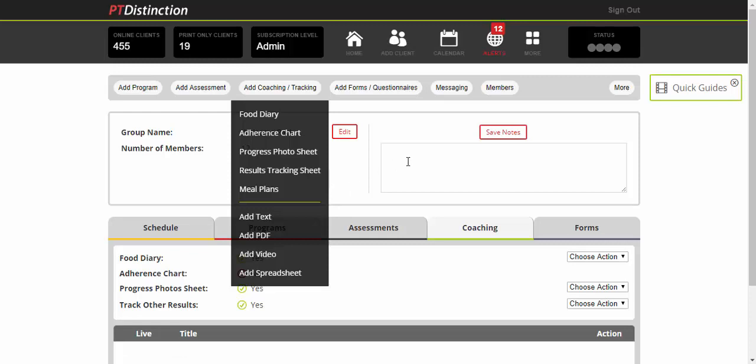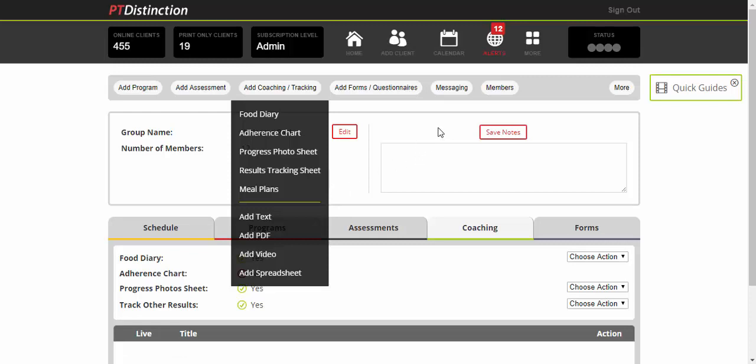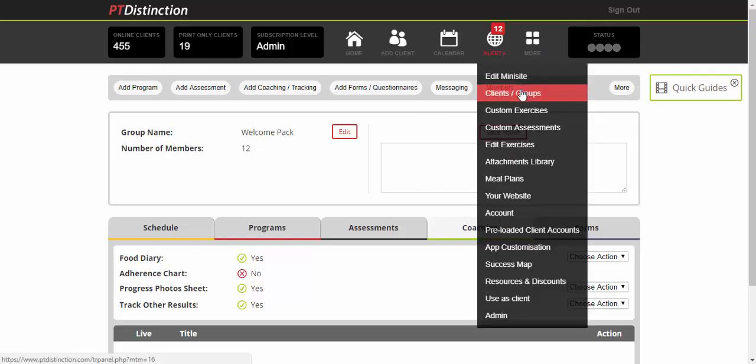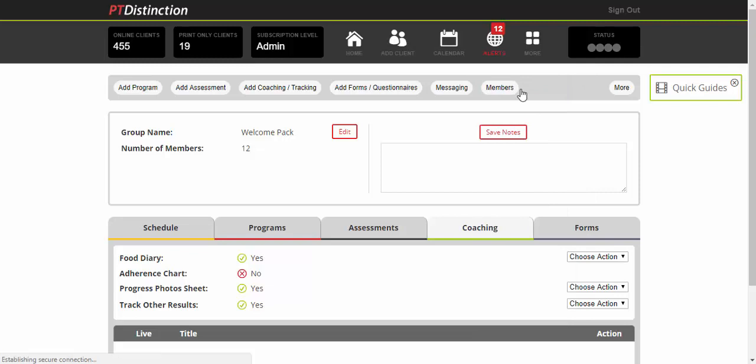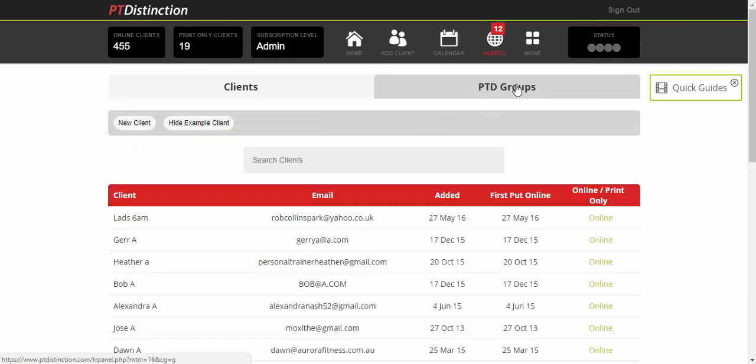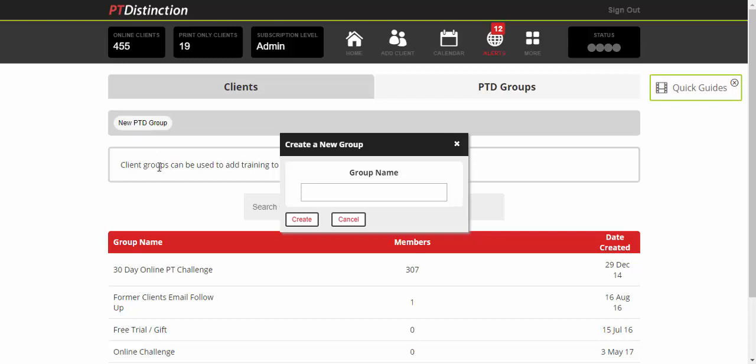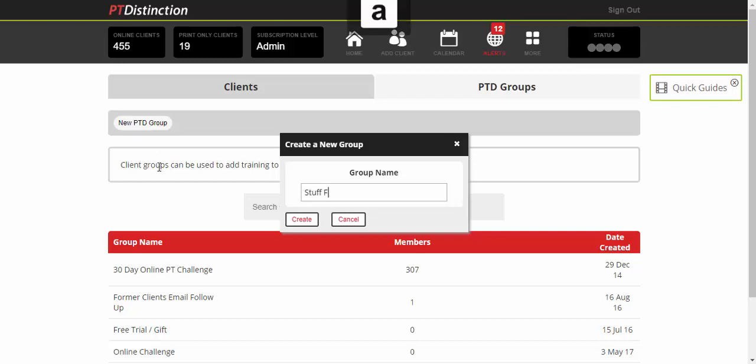From here, set up another group. This group would contain your regular assessments, support messages, links to client success stories, weekly coaching videos, tape measurements, weight measurements, things like that. Come up to More and click on Clients/Groups. Click on PTD Groups, then New PTD Group. I would call this something like 'Stuff for All Clients' so you know exactly what it is.